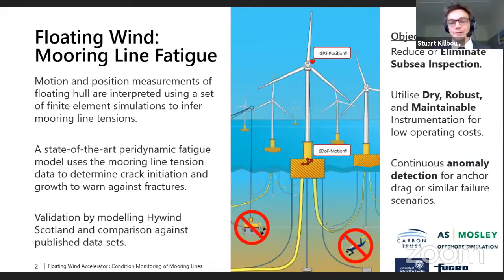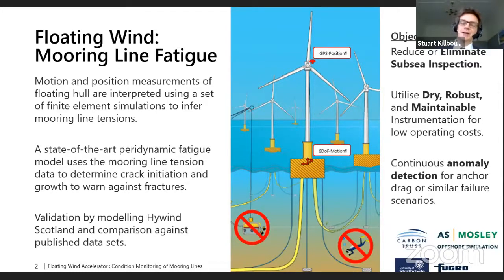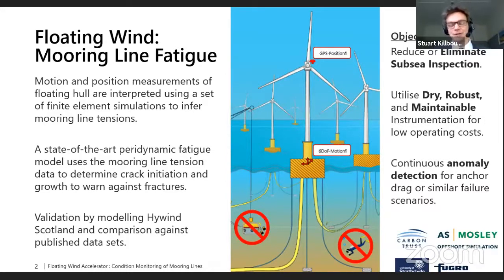To give the overview of the project: mooring lines and their fatigue, and being able to assess their condition, is one of the key areas of concern for floating wind. What we are proposing is to take motion and position measurements of these floating hulls, interpret them with finite element simulations, and use that measured data with the model to infer mooring line tensions. From the tension data we can predict and track fatigue over the life of the unit using industry standard SN curves.